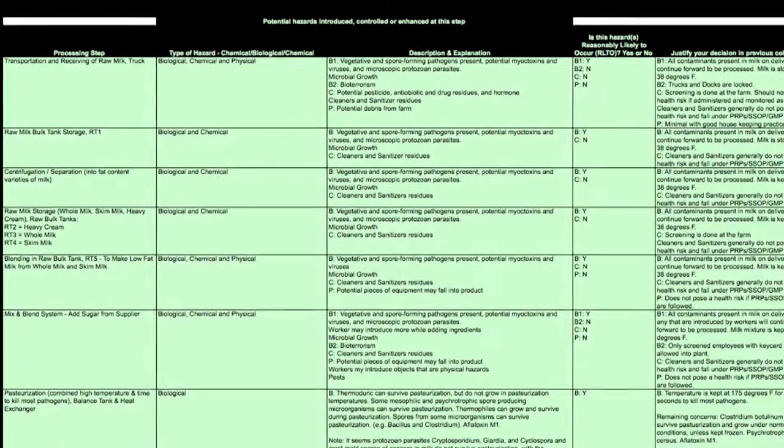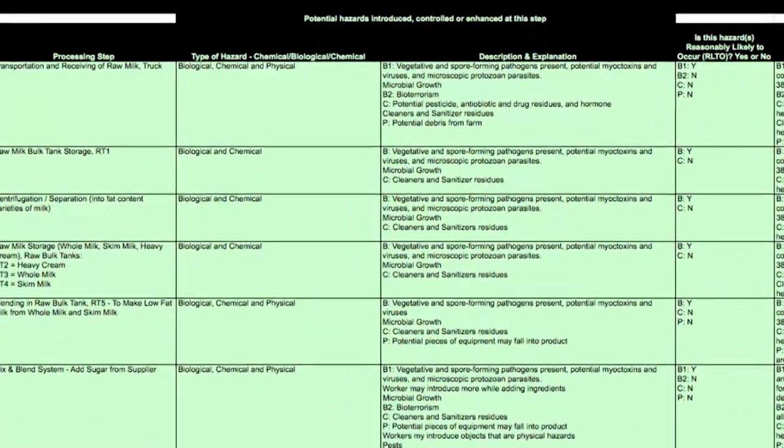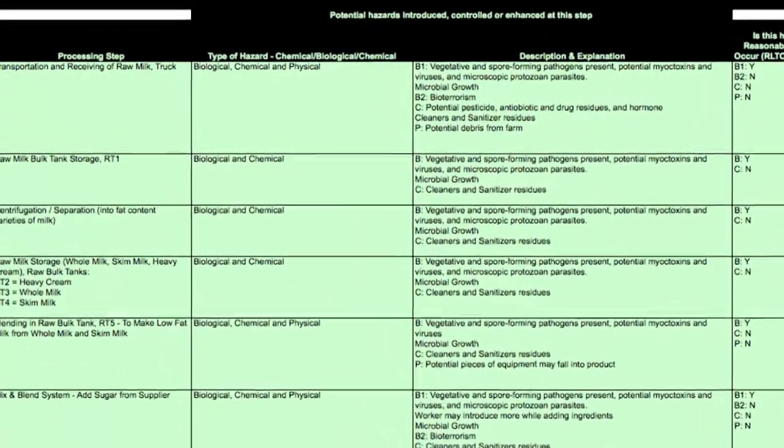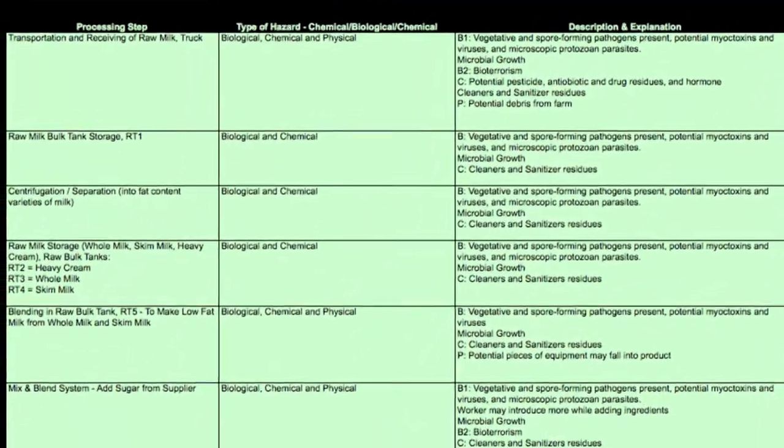The first step is to identify all of the hazards that could be present in the ingredients and the packaging materials. Then we'll go through the same process and identify all of the hazards that could be present at each of the processing steps.